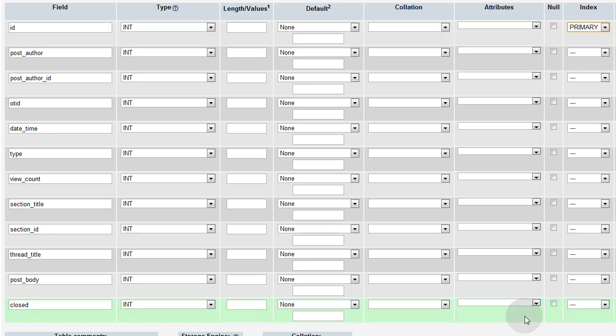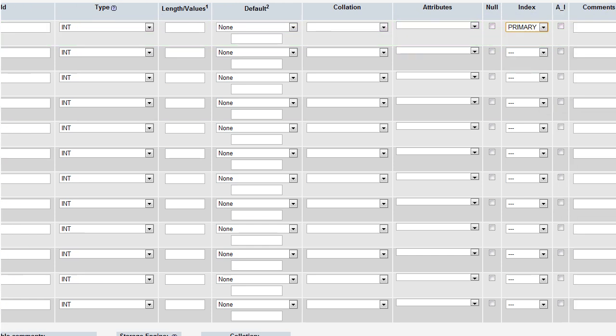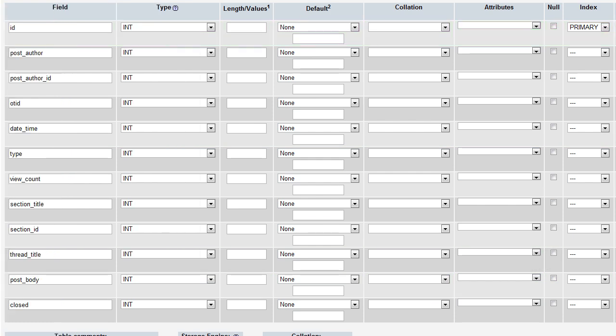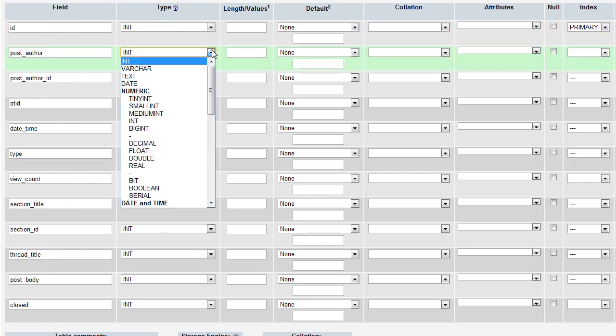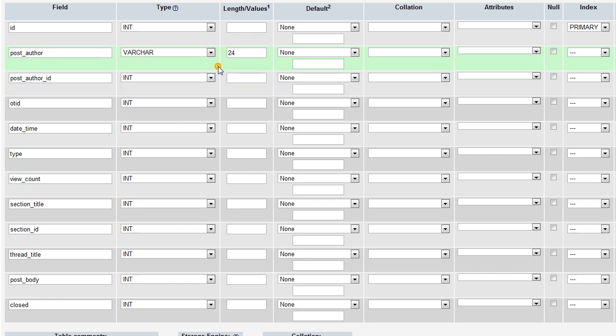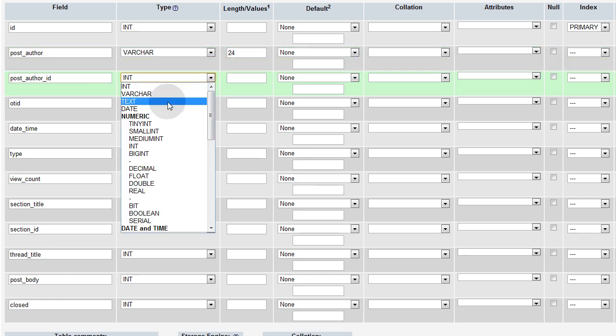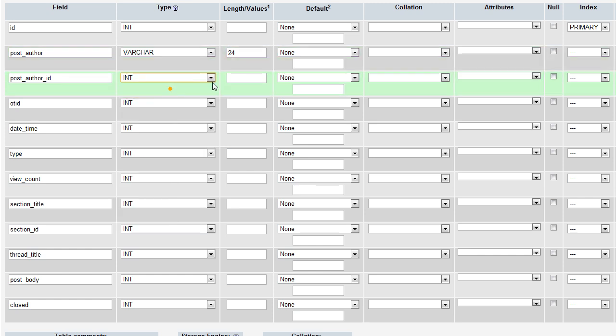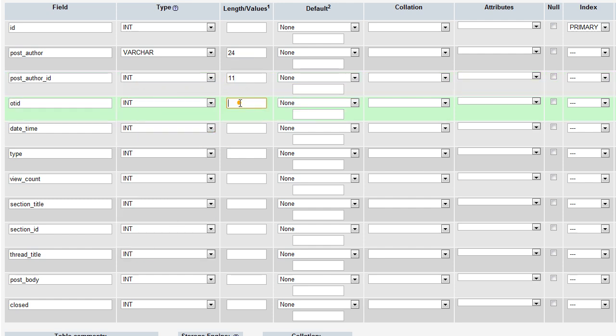So this first one is ID int. This one has to be primary. And make sure you select that auto increment checkbox. Post author. This is going to be varchar, I guess, 24. However many is the length that you have the maximum character count on your user names. Post author ID, this is going to be int 11.